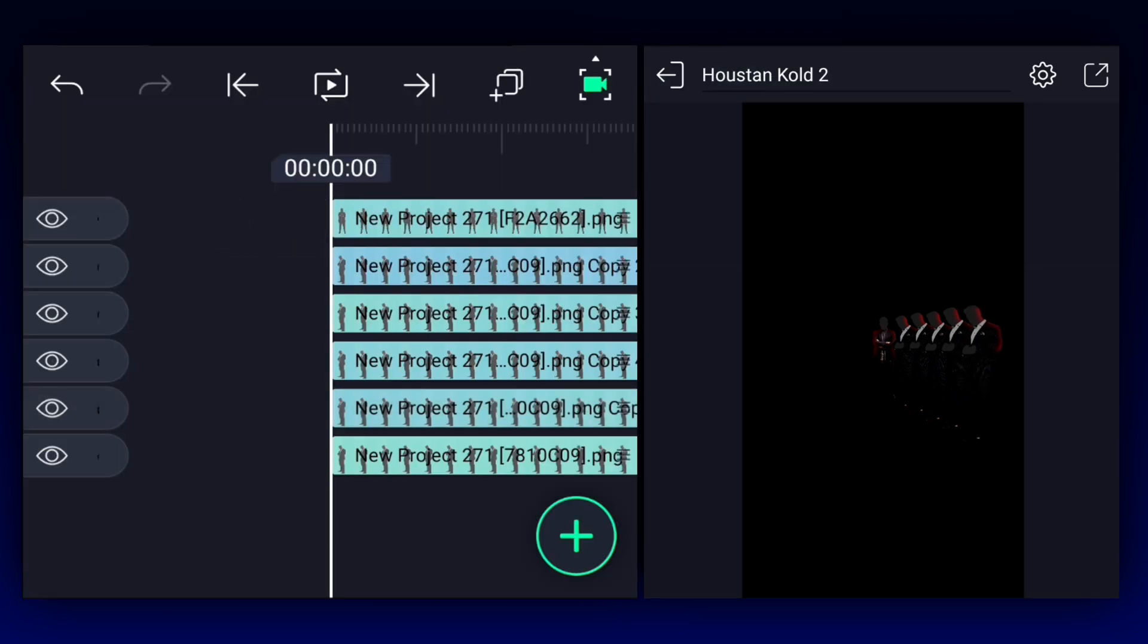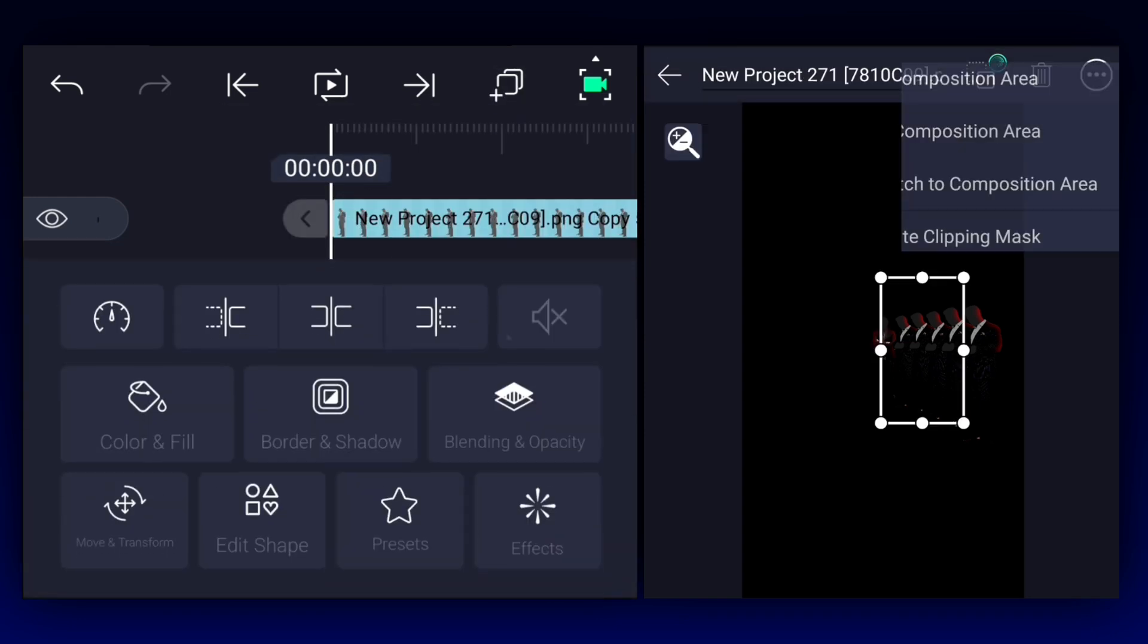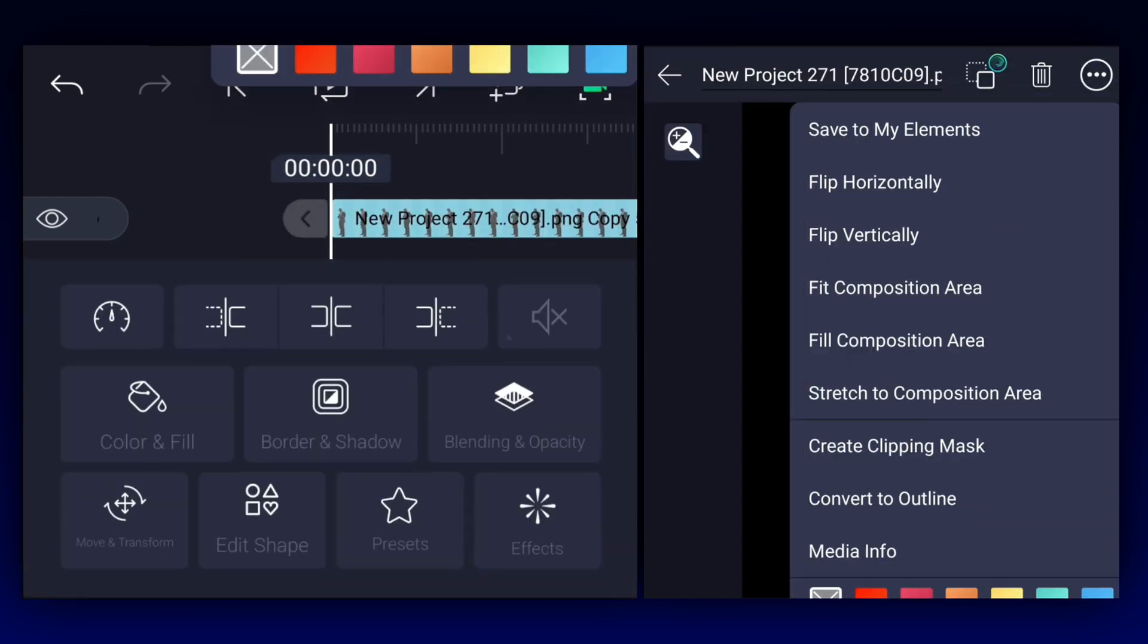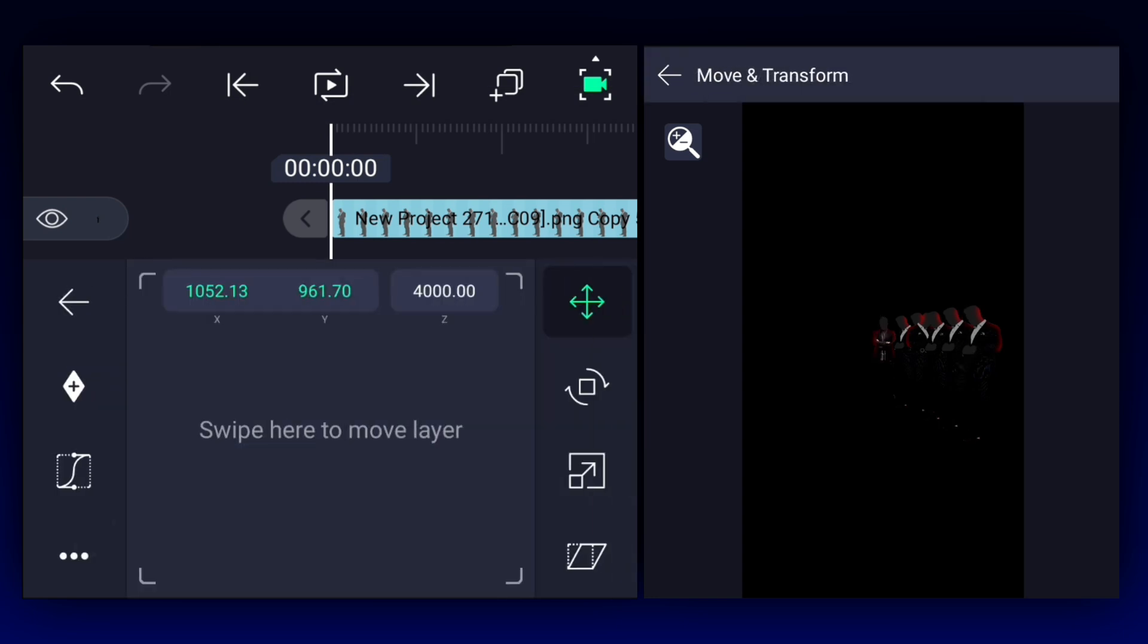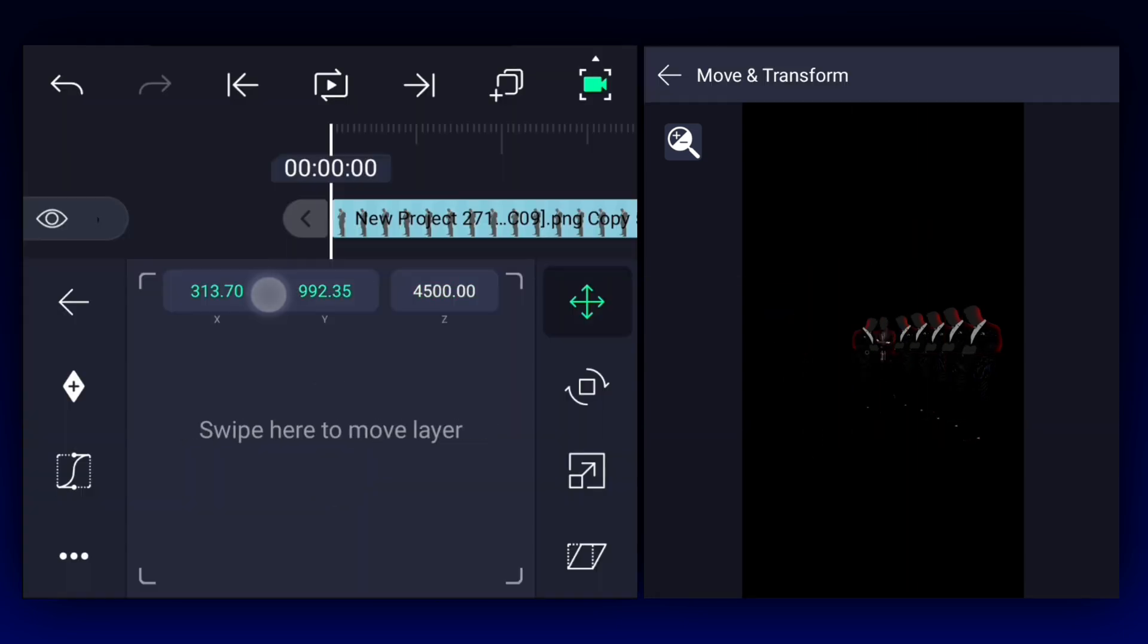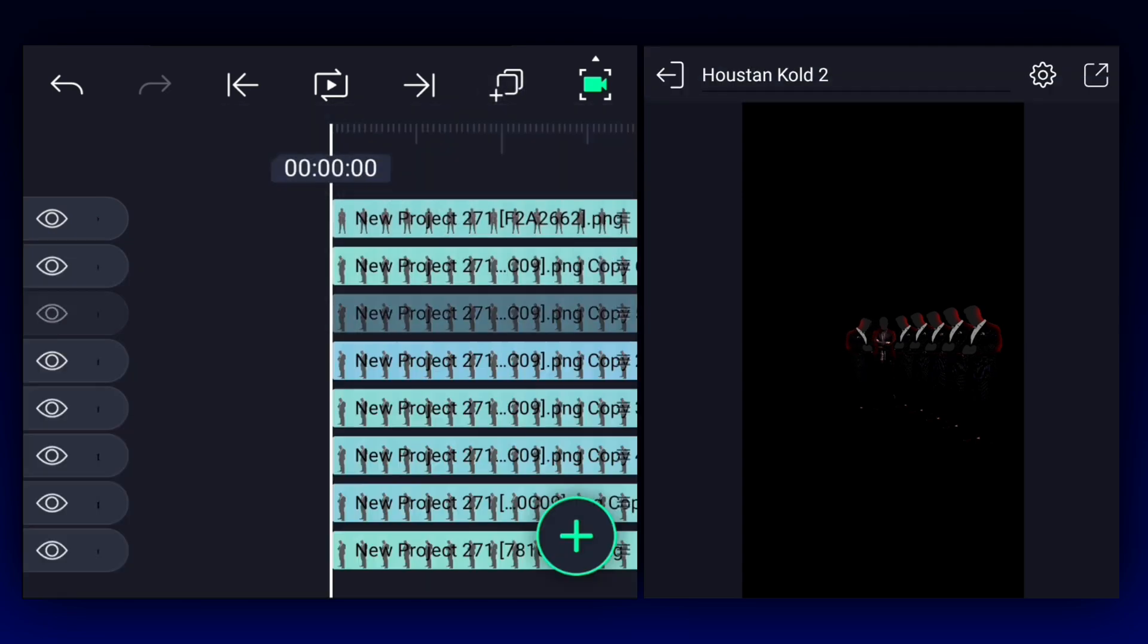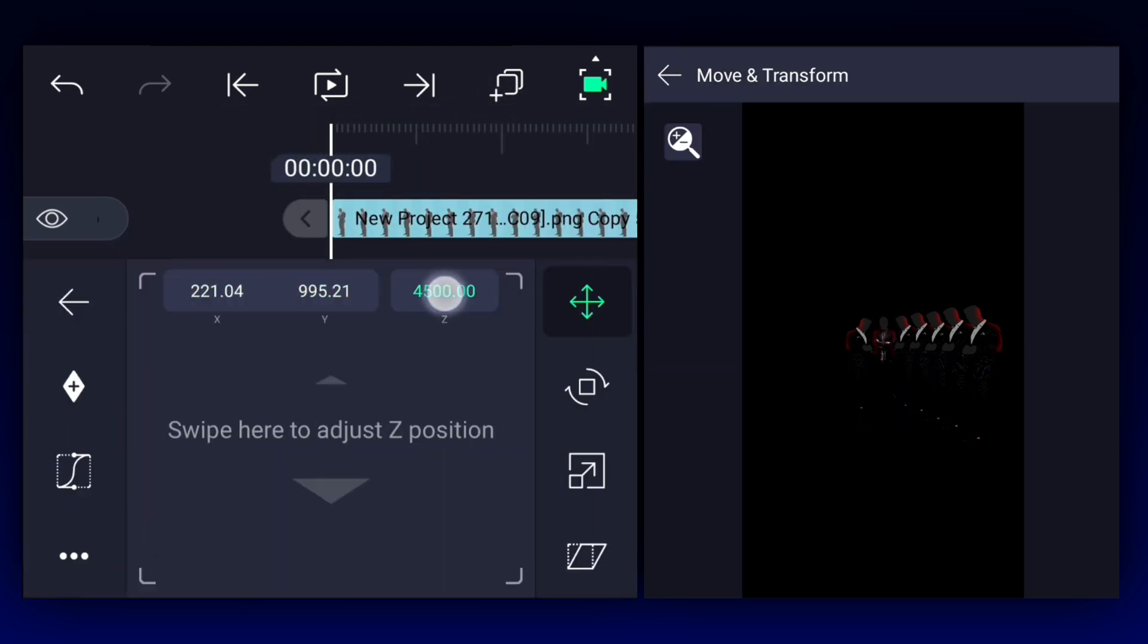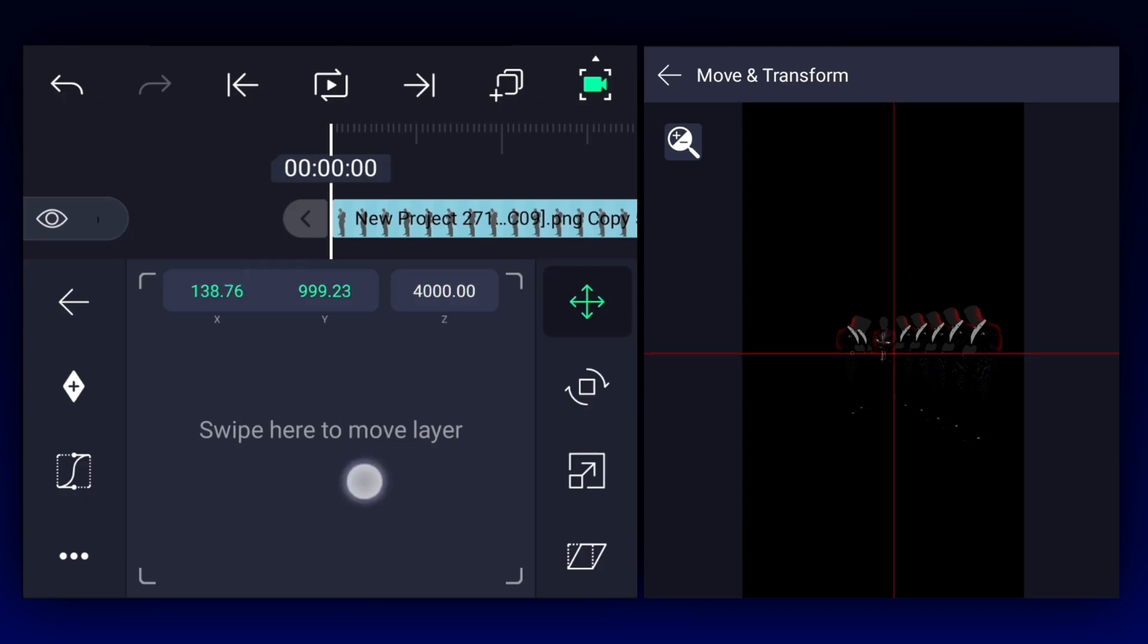Now we have to arrange same for other side too. Let's make a copy of this image and flip it horizontally. Now keep it to the side. Let's create more copies.